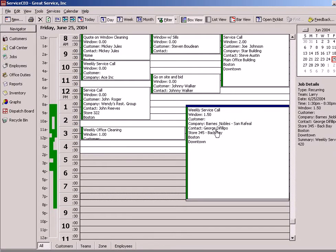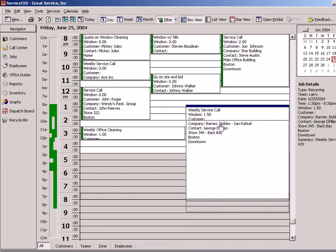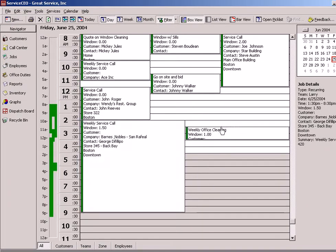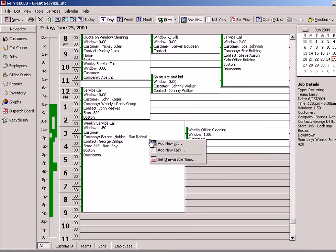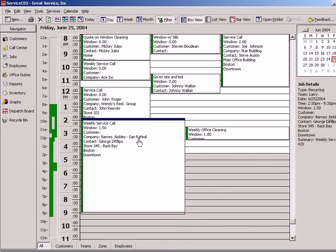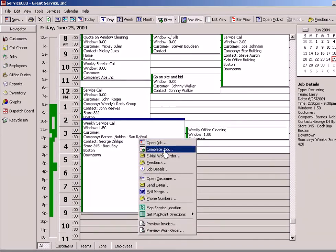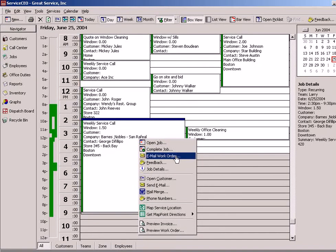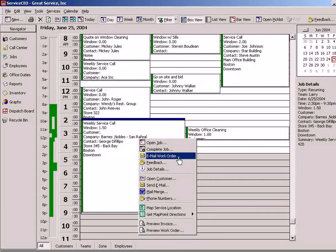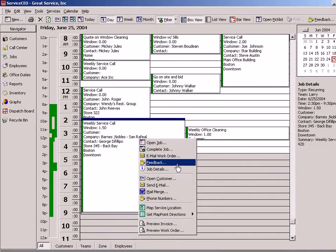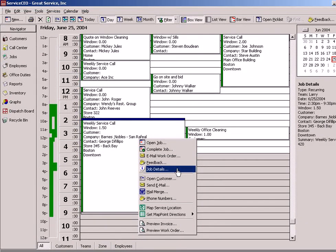We have a couple different ways to interact with this job. First, we can do a drag and drop and move it from one time to another. We also have the capability of right-hand clicking and opening the job, completing it, emailing the work order out to the tech, or providing job feedback if the client happens to be on the phone.